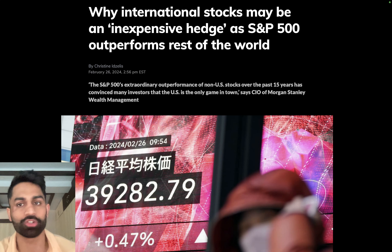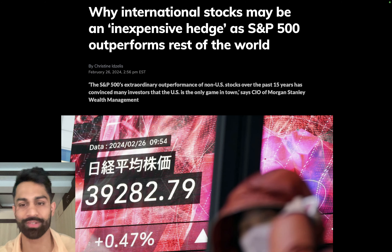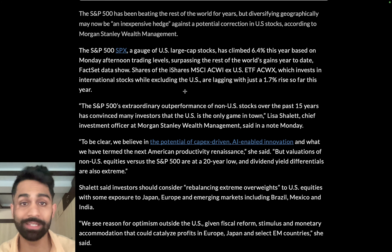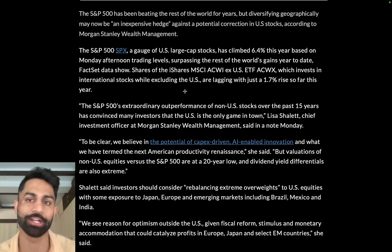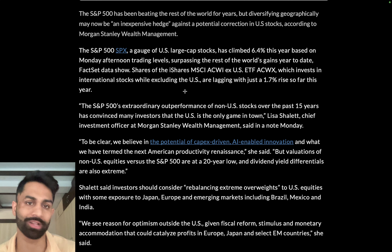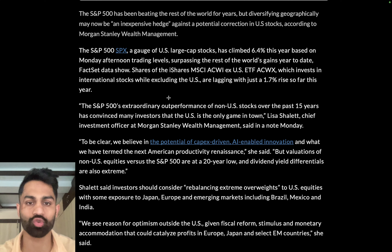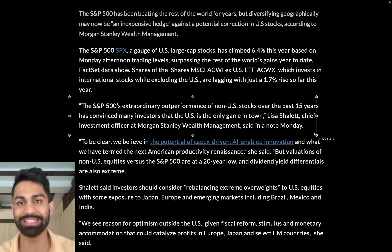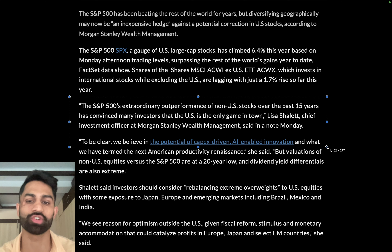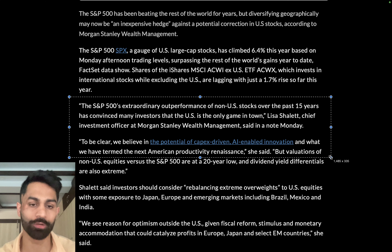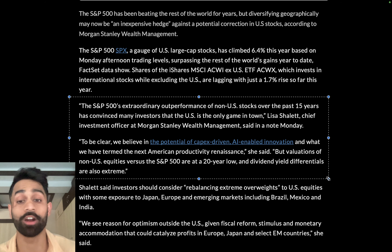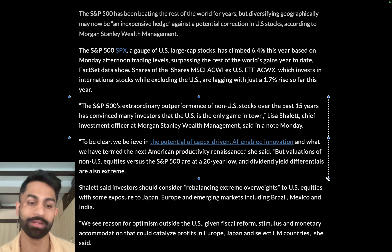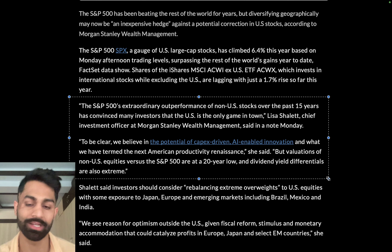International stocks may be an inexpensive hedge as the S&P 500 outperforms the rest of the world. According to Morgan Stanley's Wealth Management, the S&P 500's extraordinary outperformance of non-US stocks over the past 15 years has convinced many investors the US is the only game in town. However, valuations of non-US equities versus the S&P 500 are at a 20-year low and dividend yield differentials are also at an extreme.